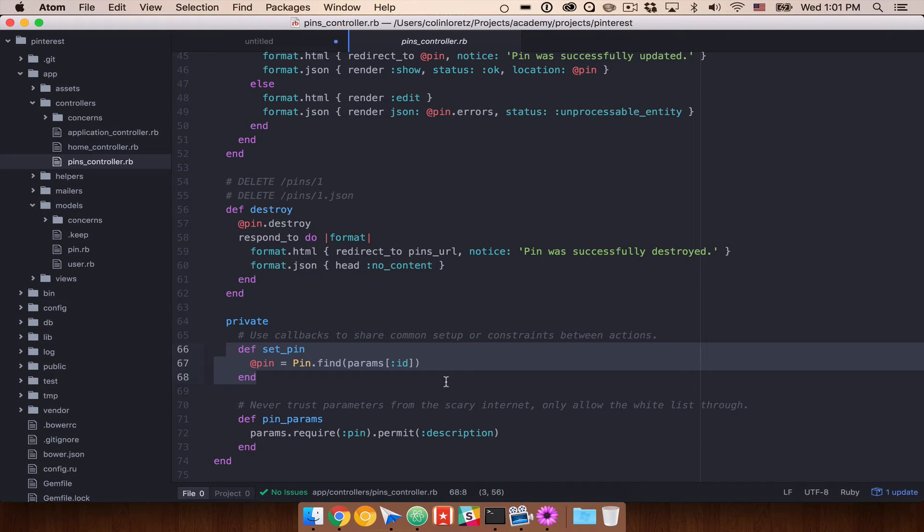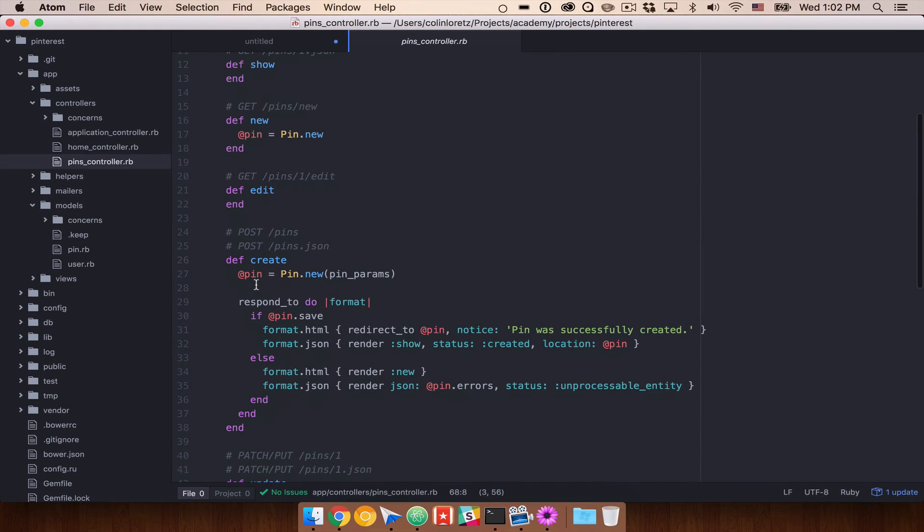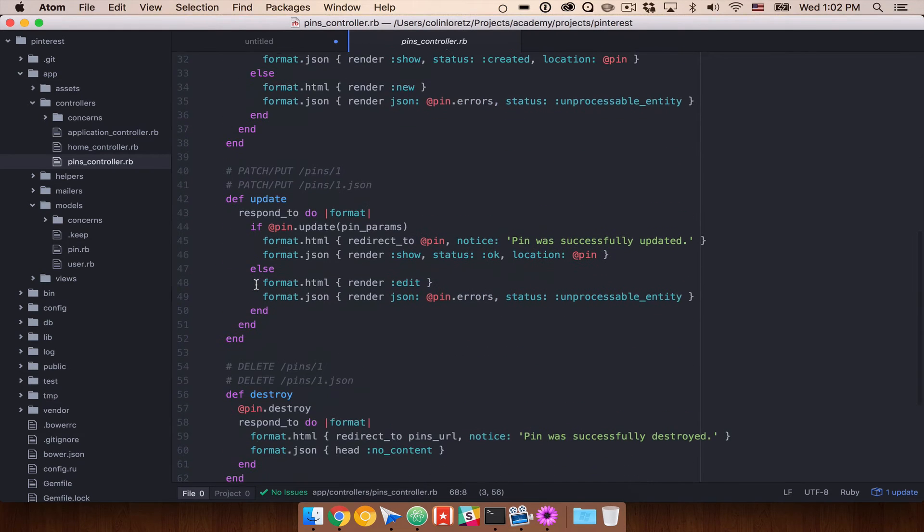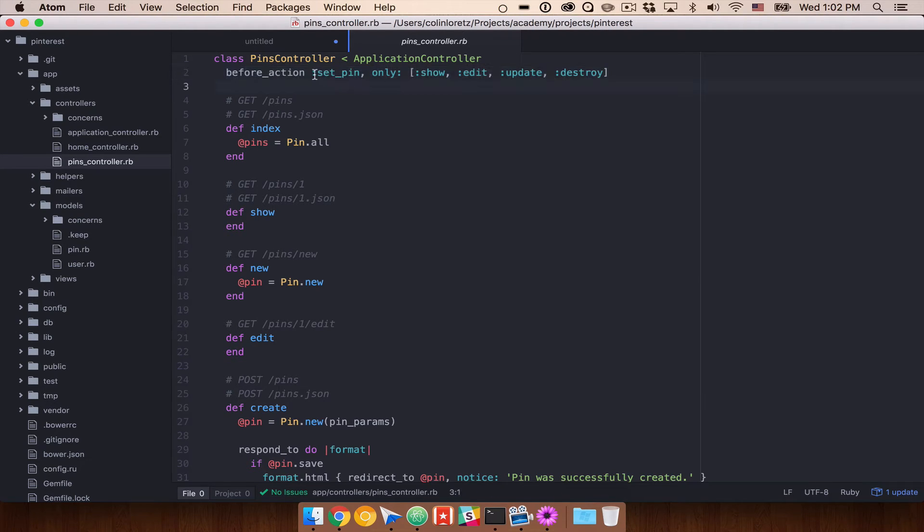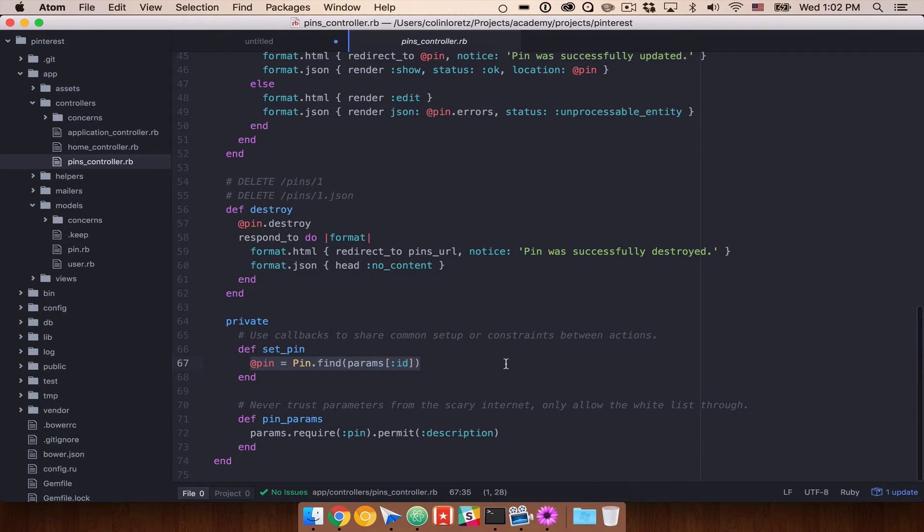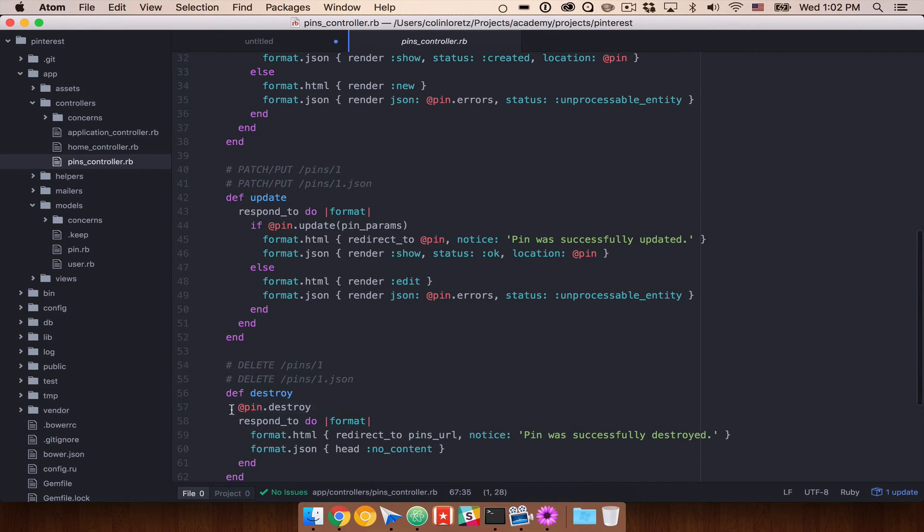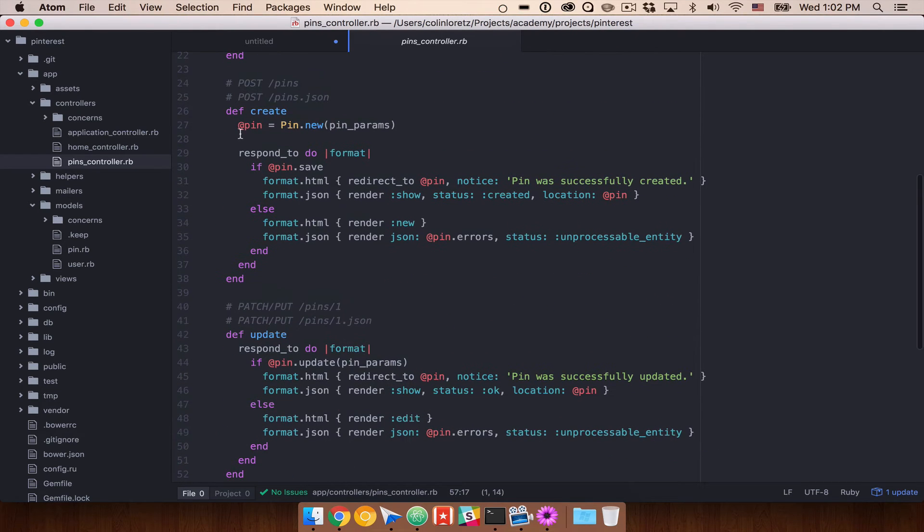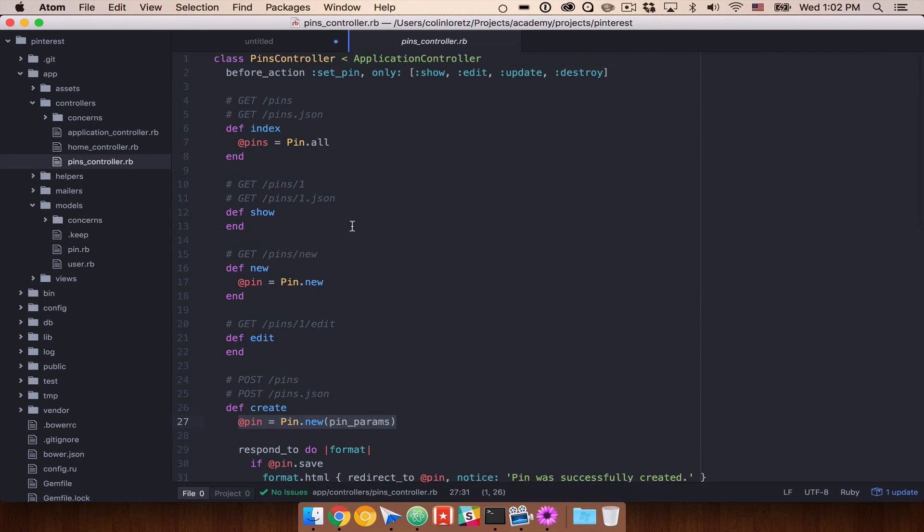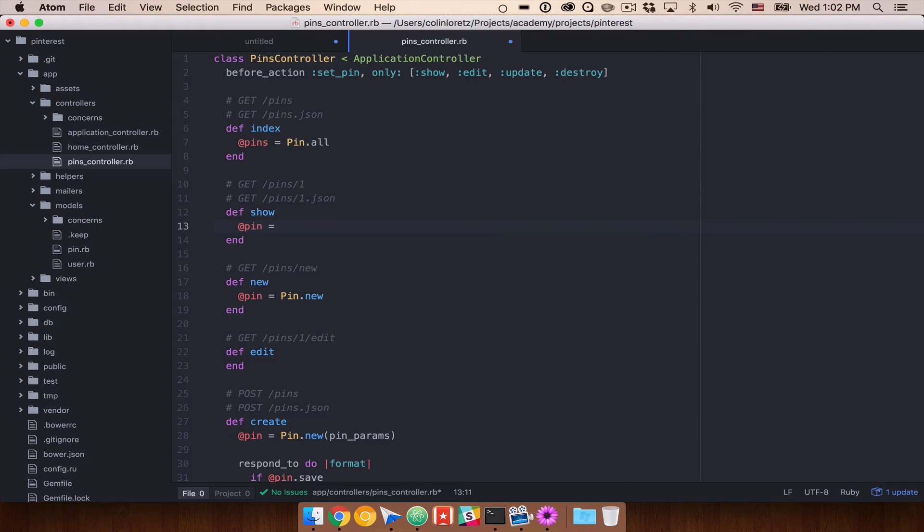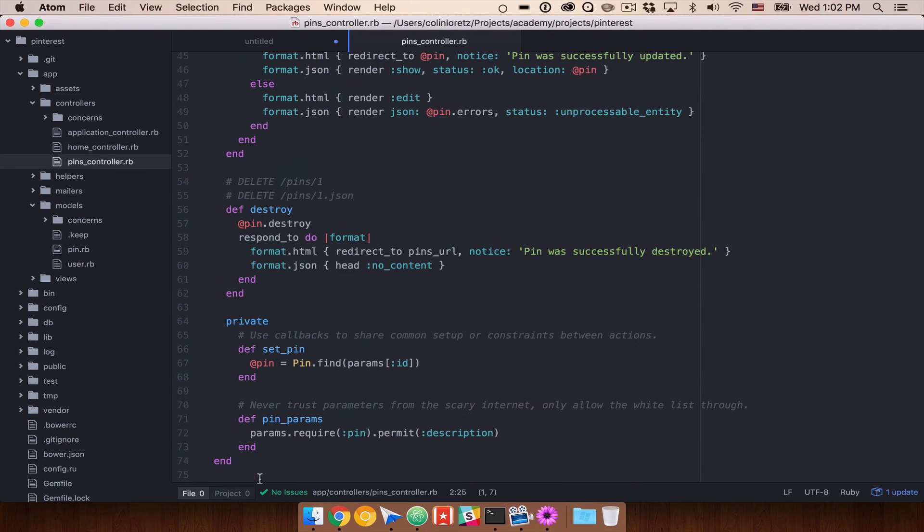And then we have a couple things that are helpers for us. So we have set pin. We use this to be able to, at the top of each of these methods, actually go out and get our pins. So if you'll see at the very top here, before action, set pin, on show, edit, update, and destroy. So what that does is that actually preloads what @pin is. So now @pin.destroy will destroy the pin that we are on. @pin.new, this is going to be a create, so we won't do that there. But in each of these situations, you would normally have @pin equals, and then do a search for it there. But it already is defined in there because of this set pin method that gets called way down here.